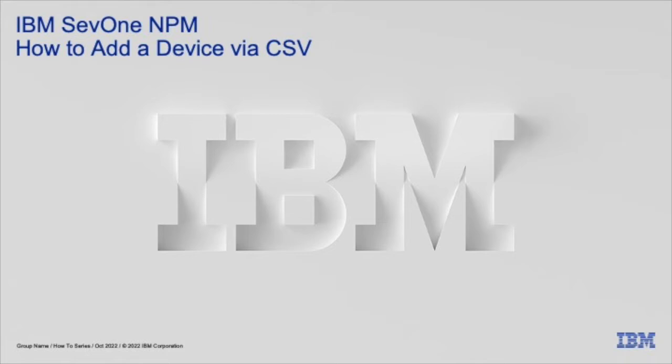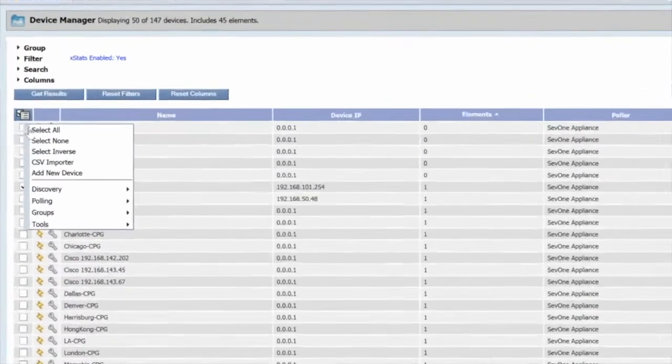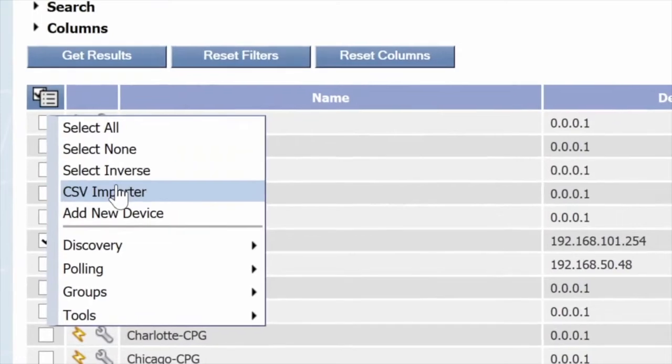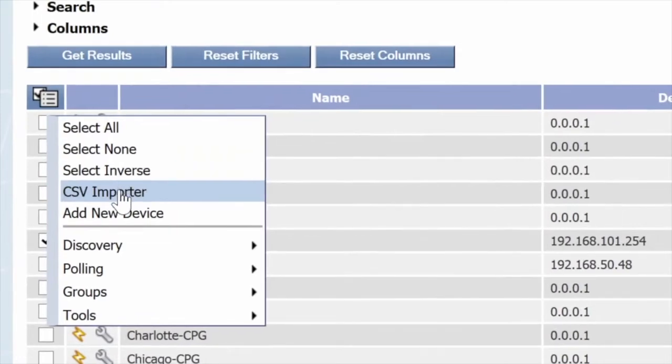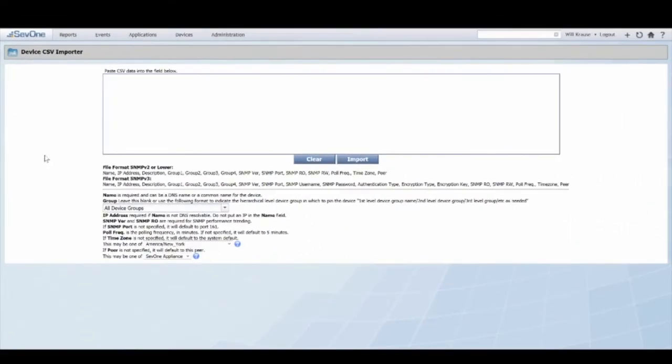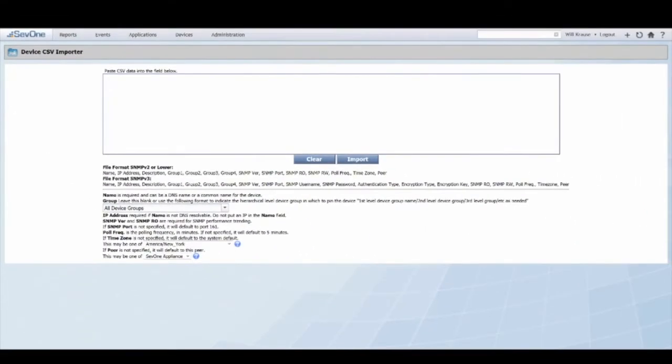Once you're here, select the menu icon at the top left and select CSV importer. There are two options depending on the version of SNMP you are using.